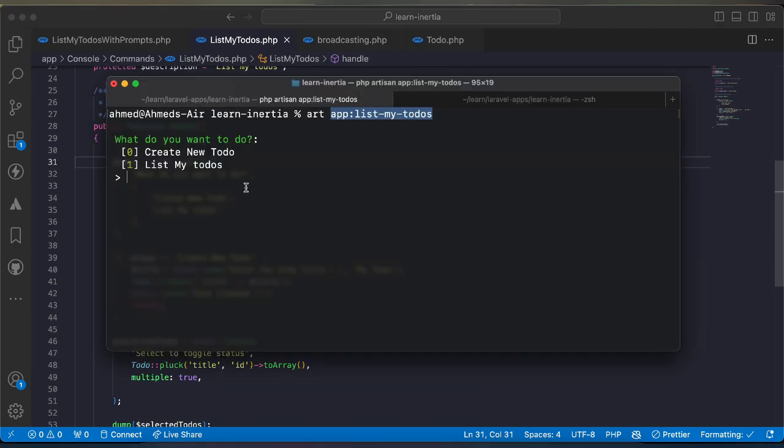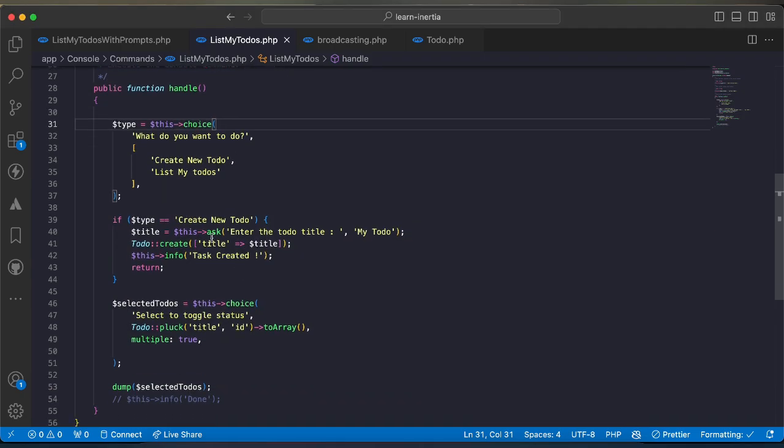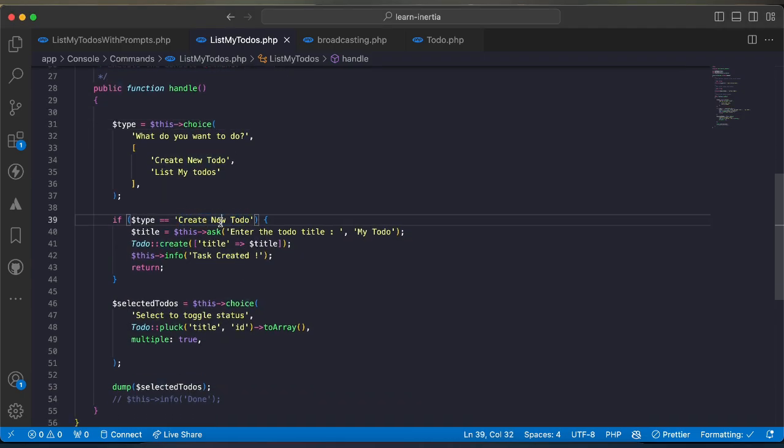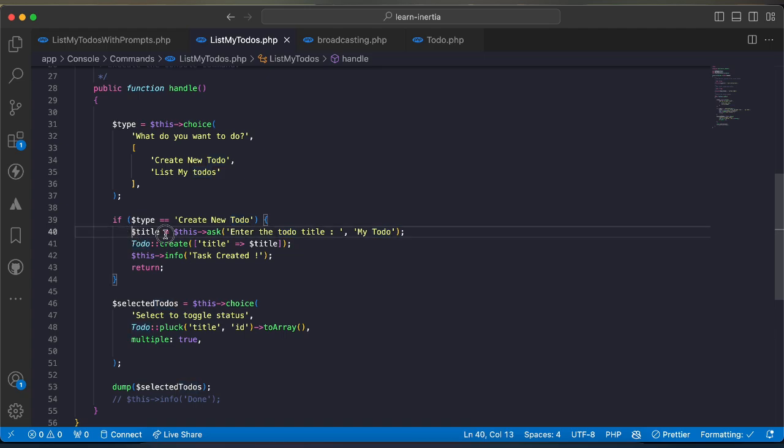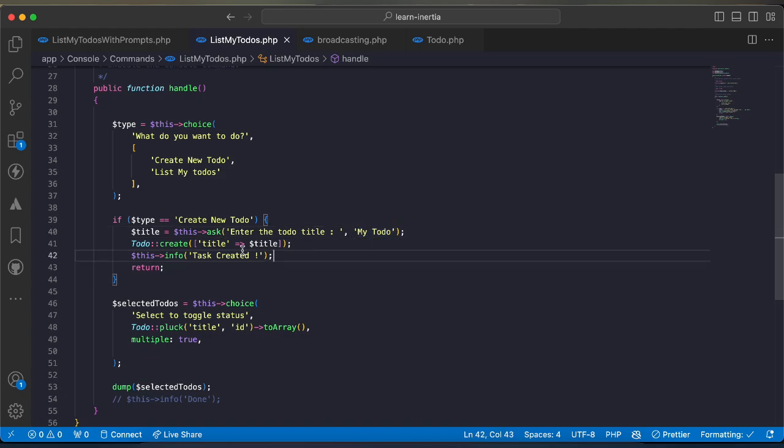Here I have my choices which can be 0 or 1, or you can also move up or down to select. I will select create new todo and according to selection I will get this input which is the title of my todo. In case of create new todo choice, I will ask user to enter the todo title and by default the value is my todo.